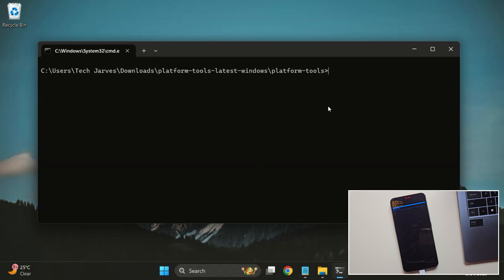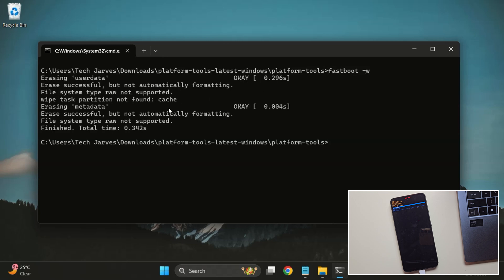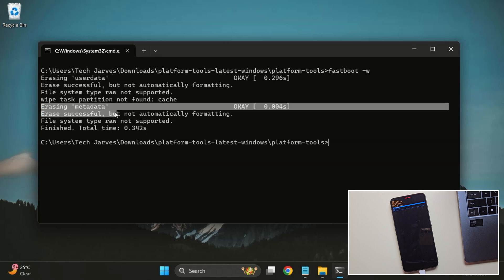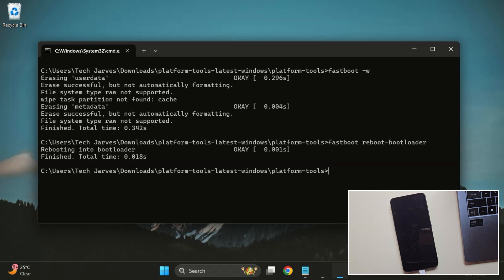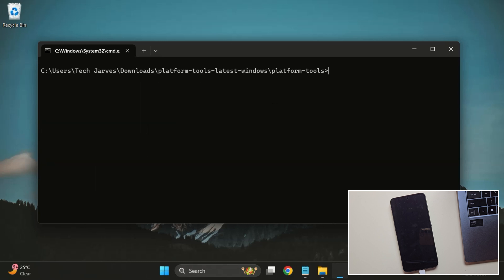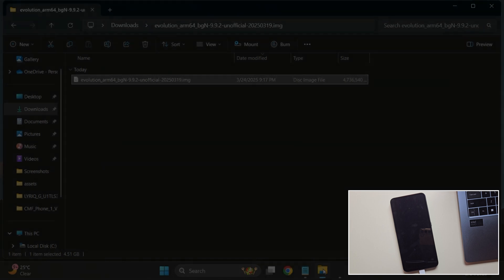Once it's done, type the following command Fastboot space dash W. This will wipe user data and clear data from other important partitions like system and user data, giving your ROM a clean start. Now type Fastboot Reboot Bootloader. This reboots your phone into normal Fastboot mode, which is needed to flash VbMeta, as VbMeta flashing won't work in Fastboot D mode.